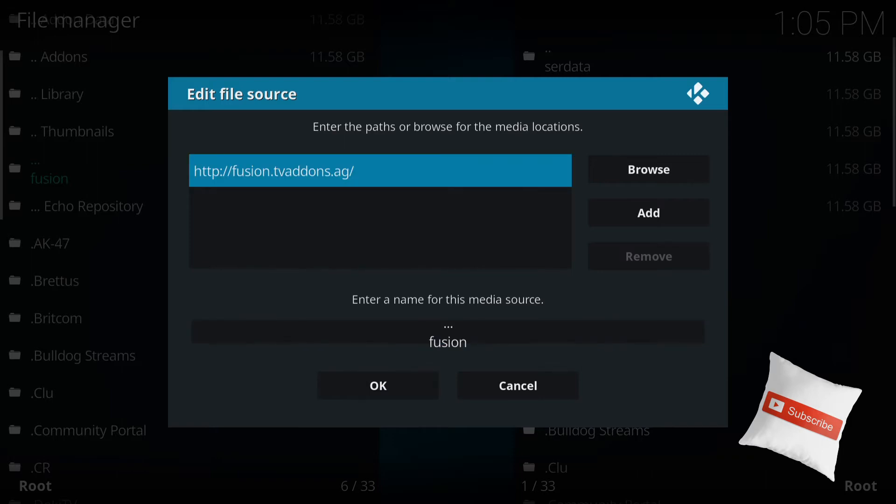HTTP, Fusion, TV add-ons. Whatever you see here, input that in there. Once that's done, press OK.